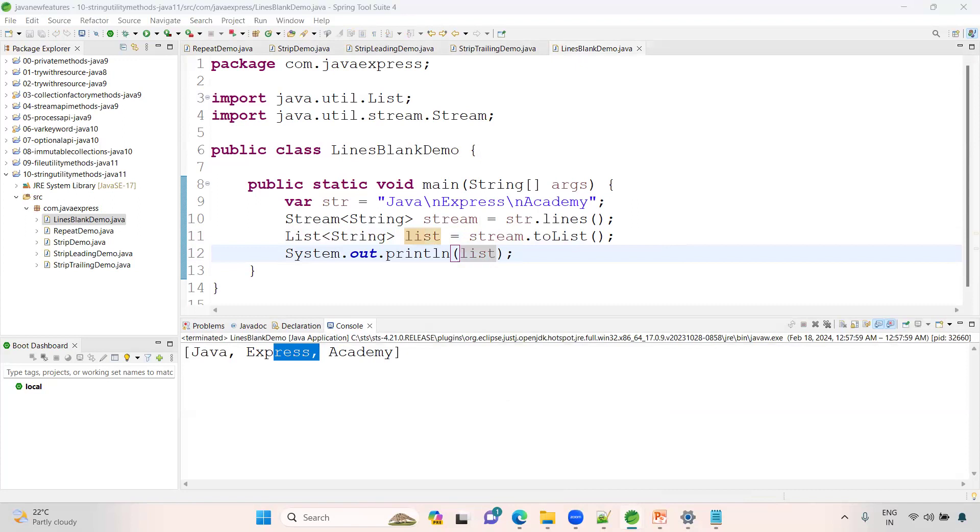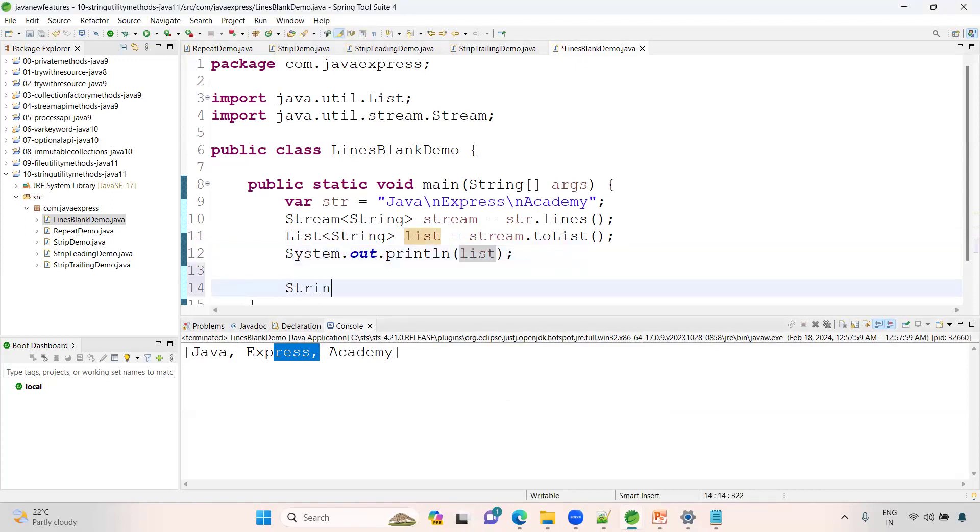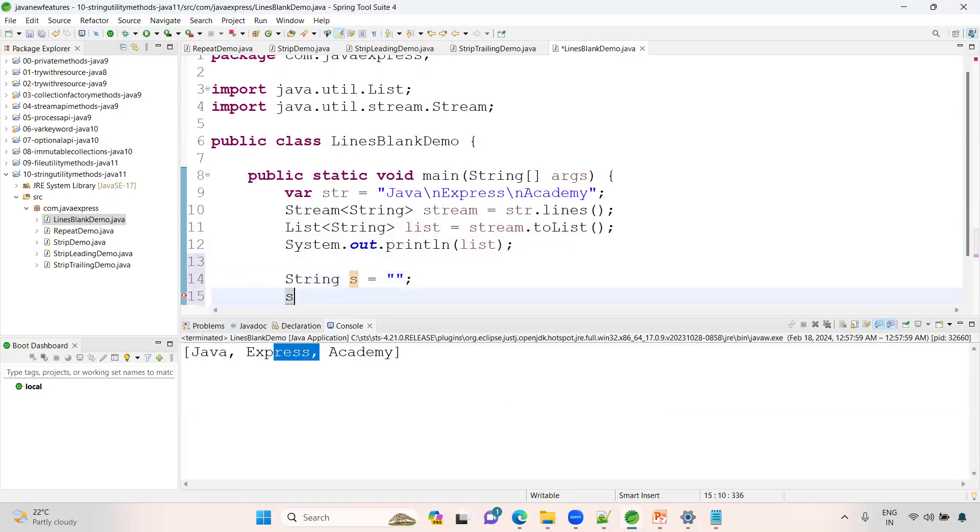We have a blank demo. Previously we don't have this concept. Blank demo: whether it is blank or not, it will be identified. System.out.println, is blank. Right-click, Run as Java application. See, true, it is blank.